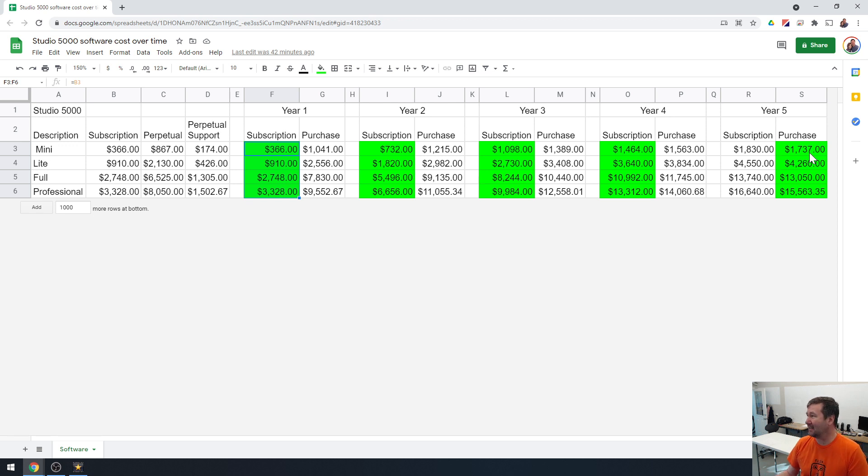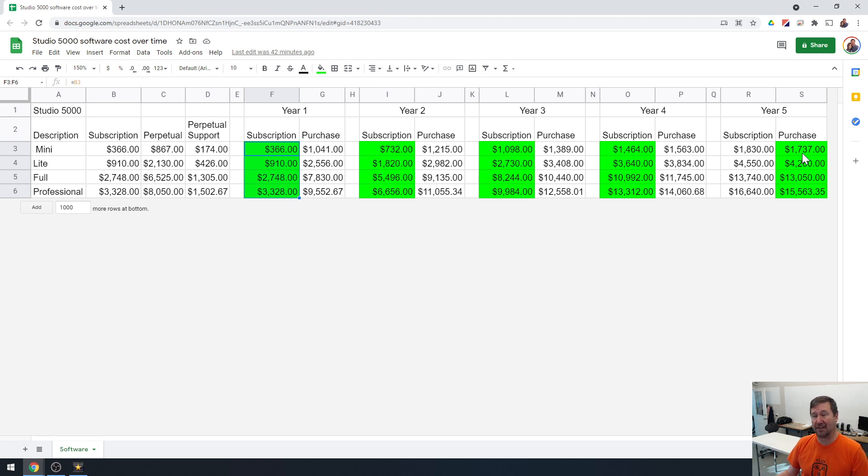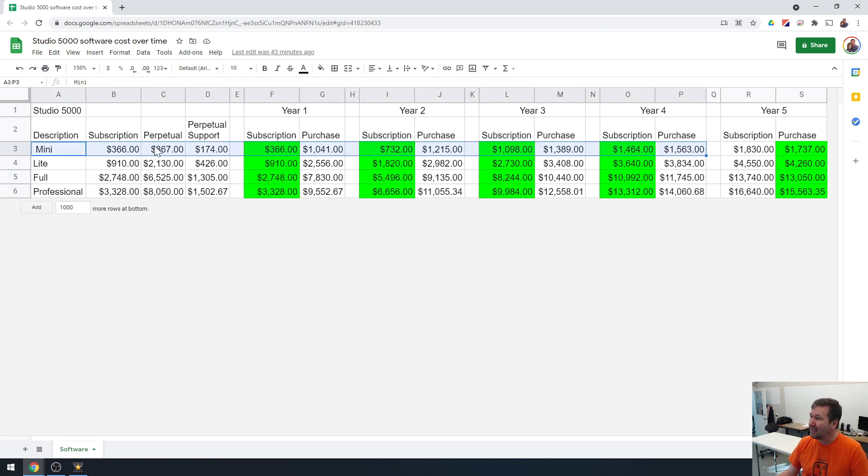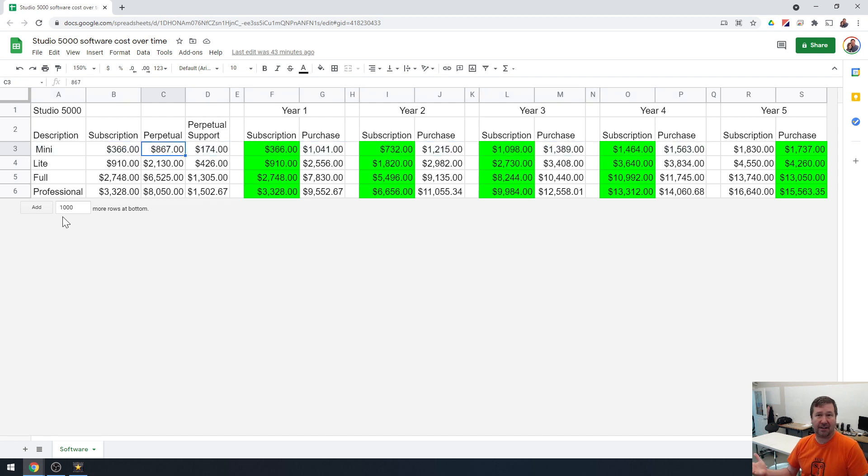And I think especially if you're starting out, I think you need to think long term. But you may find out that this mini edition did you no good down the road, you needed the full version. And you're going to be out that perpetual purchase cost of $867.